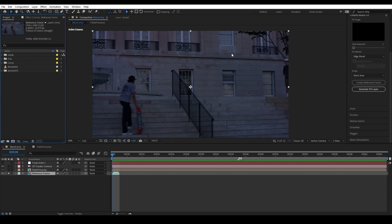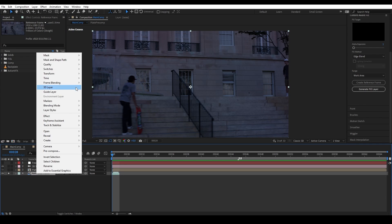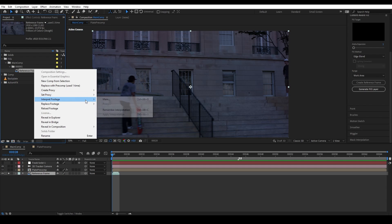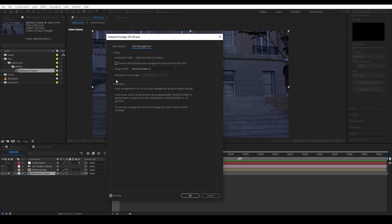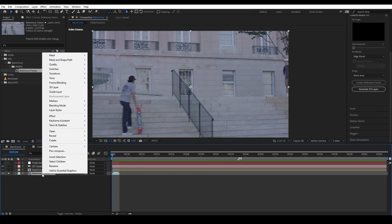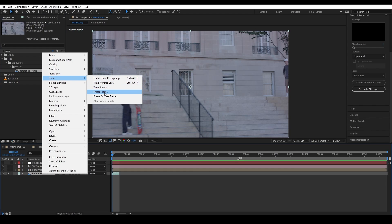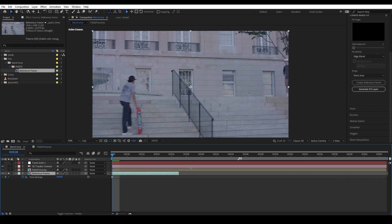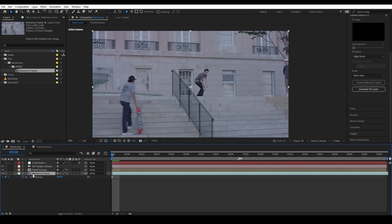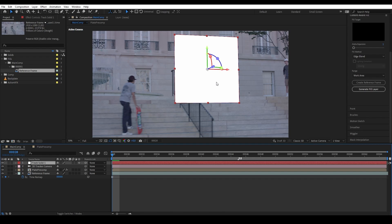Now let's fix the weird color issue. Go to Reveal Layer Source in Project, then Interpret Footage > Color Management, and preserve the RGB. Now the color is back to normal. Then extend the timing by creating a Freeze Frame so we have our reference frame active for the entire duration. Disable the solo. Now we are going to project the reference frame we just created into this solid.